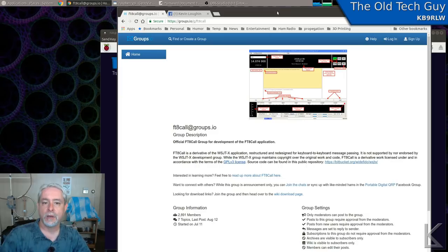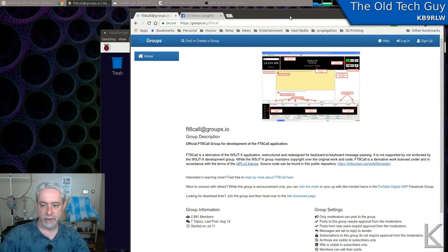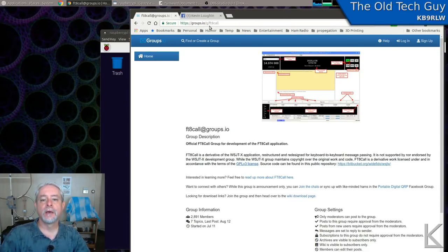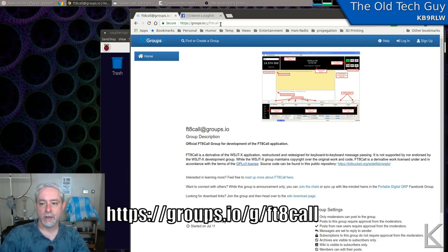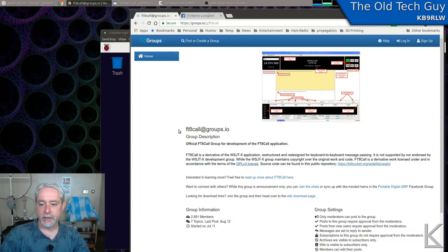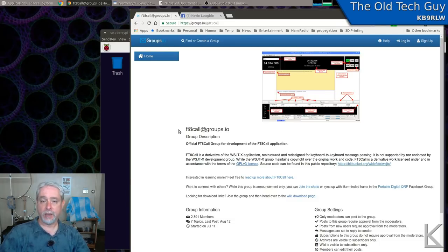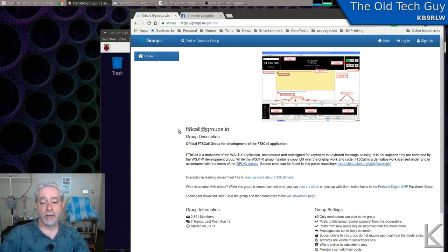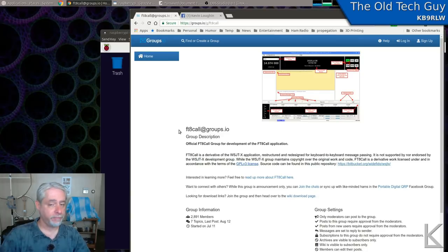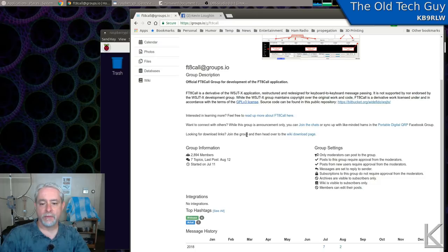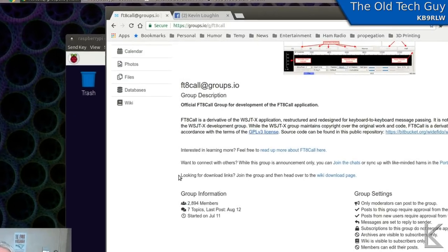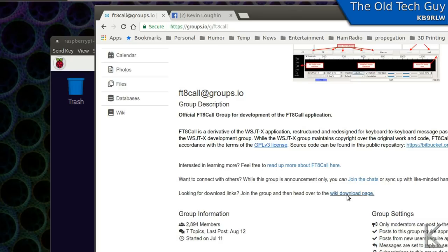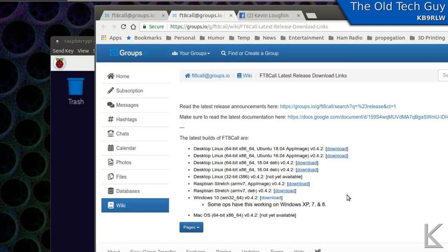So, over on Google Groups.io, which is the hosting page that they decided to use for the project, there is a FT8 call page. This is where the project lives, and there's download links on the page. But to get there, you need to log in. So you'll need to create an account on Google Groups.io in order to get the software. Not a big deal. I've already created an account. I'm going to go ahead and log in. Once I've logged in, right here on the page, it says looking for download links, join the group, and then head over to the wiki download page, which we will go to.